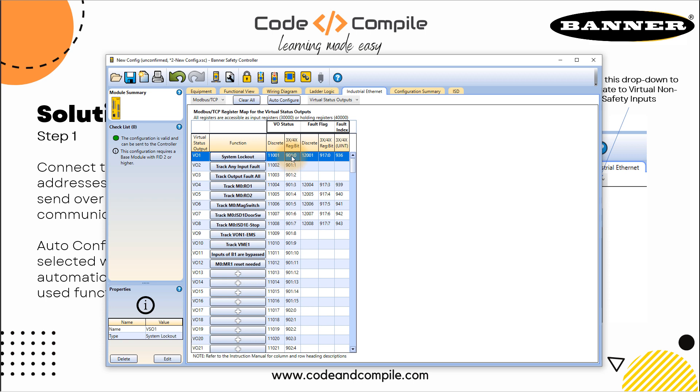And here it says all registers are accessible as input address 30,000 or holding register 40,000. And if you see the first address is 901 bit zero. And notice that it starts with 901. So it's one based addressing in Modbus, you have two types of addressing zero based and one based. So this is one based addressing, we have to remember that. I will tell you later on, how does it affect our Modbus program on the Node-RED.